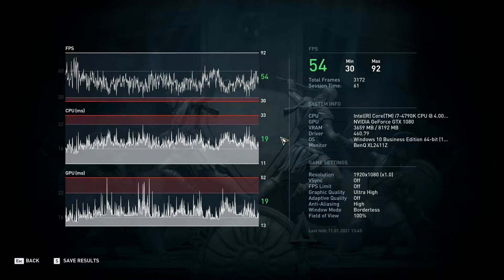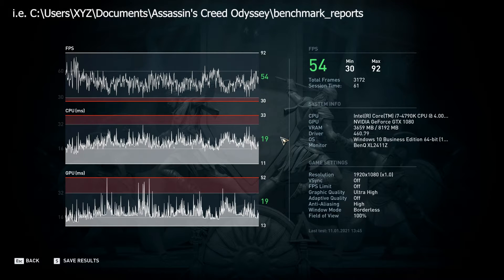The achieved results are pretty straightforward. You can save them for later viewing by pressing the S key on your keyboard, and they will be stored in your user documents folder.